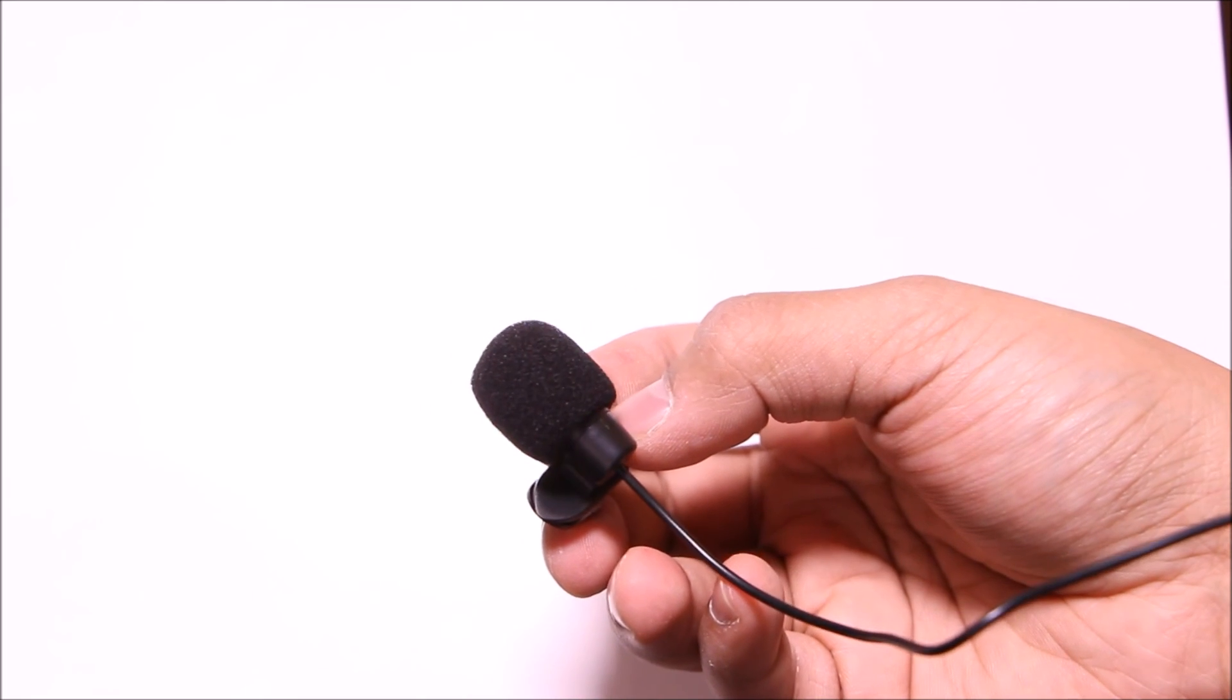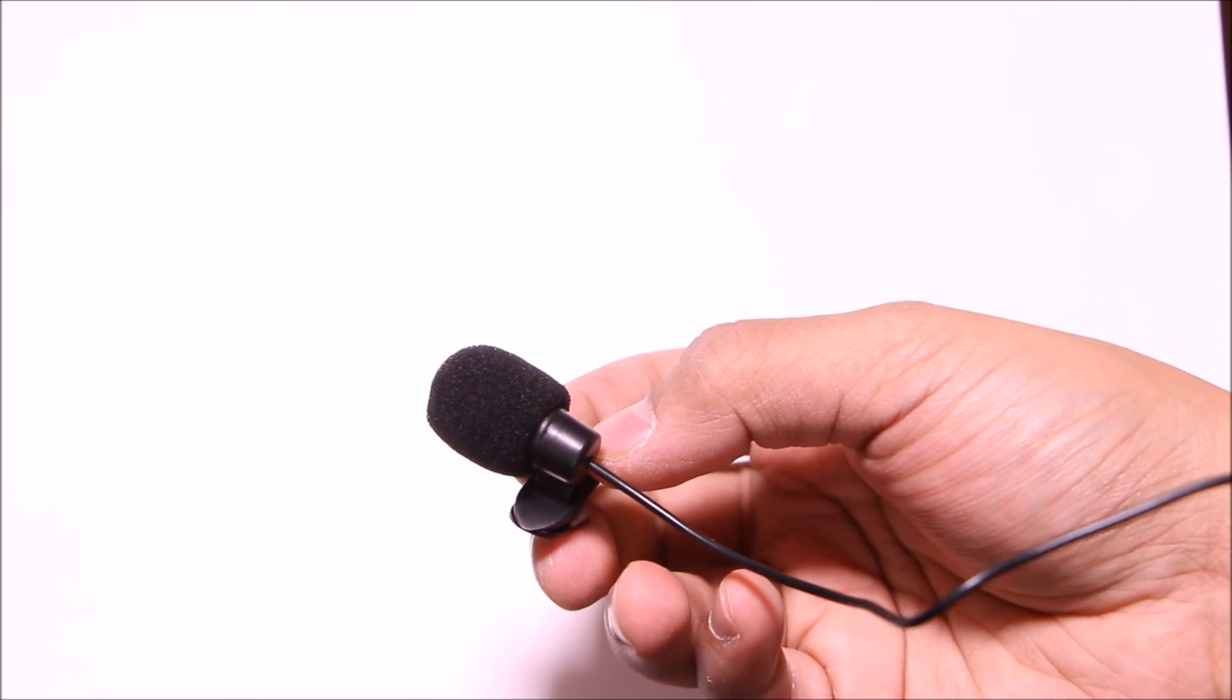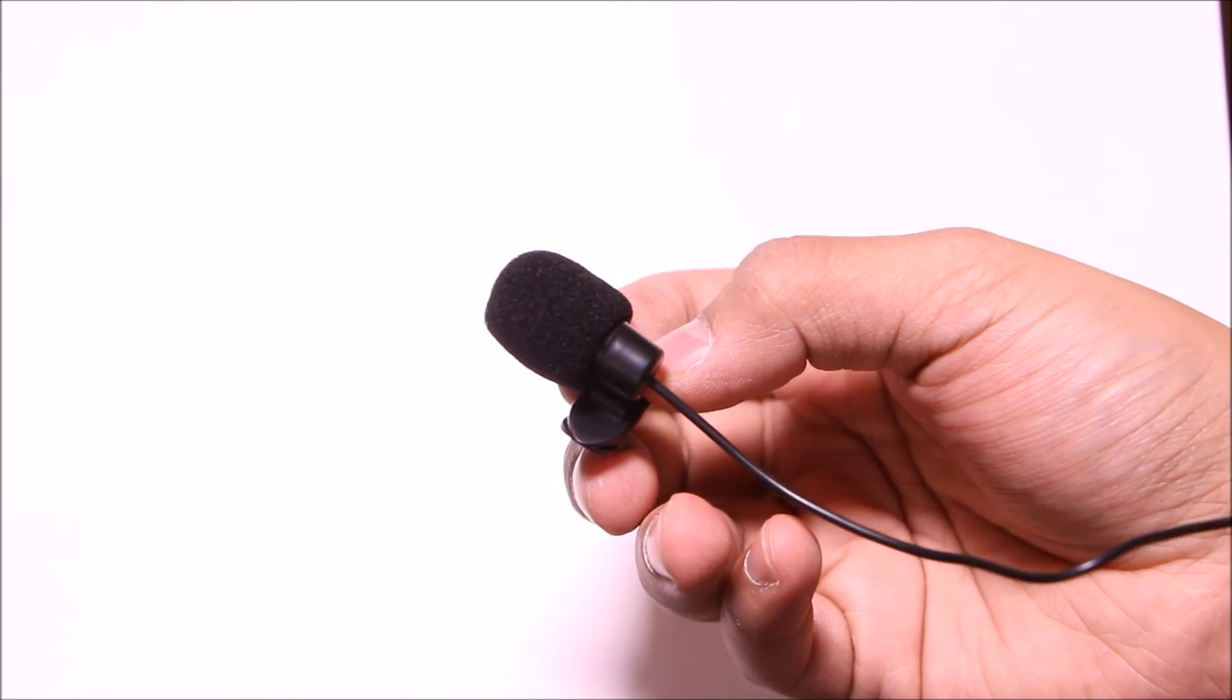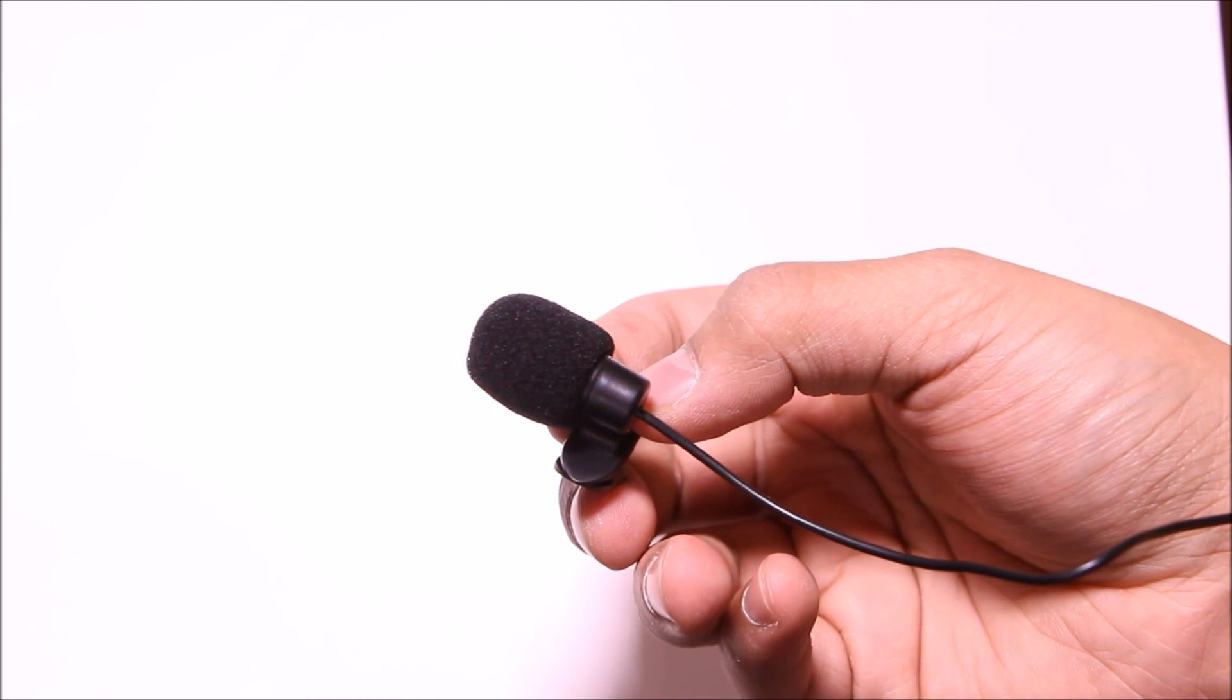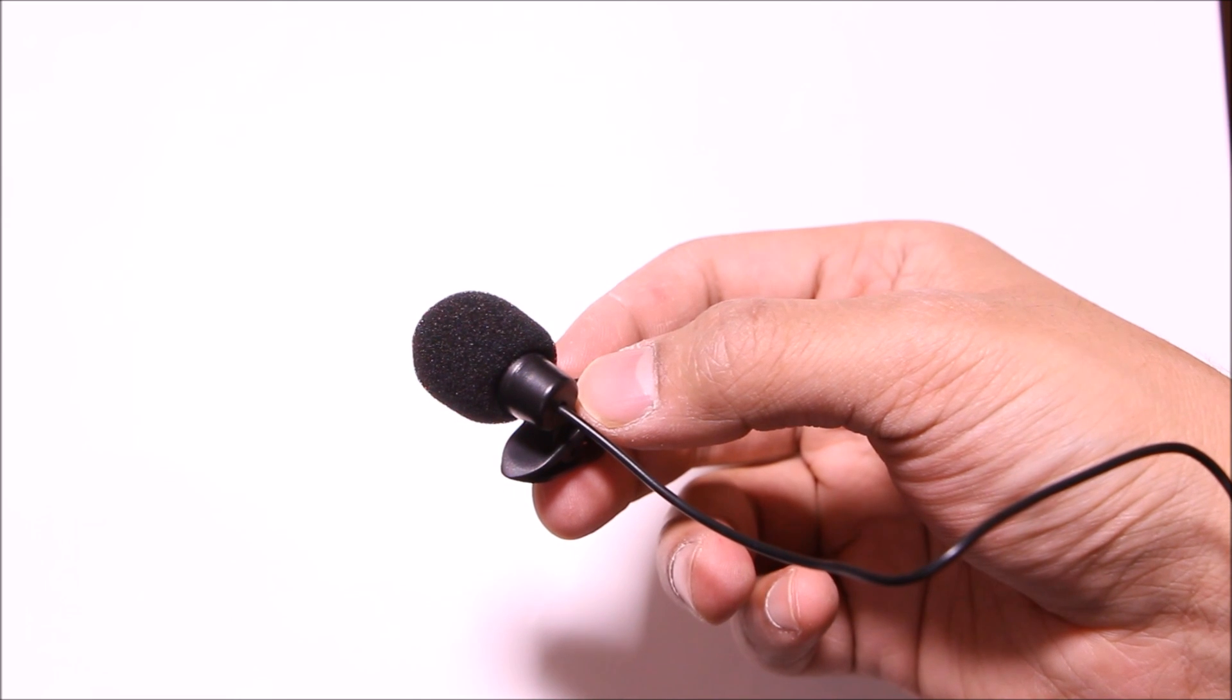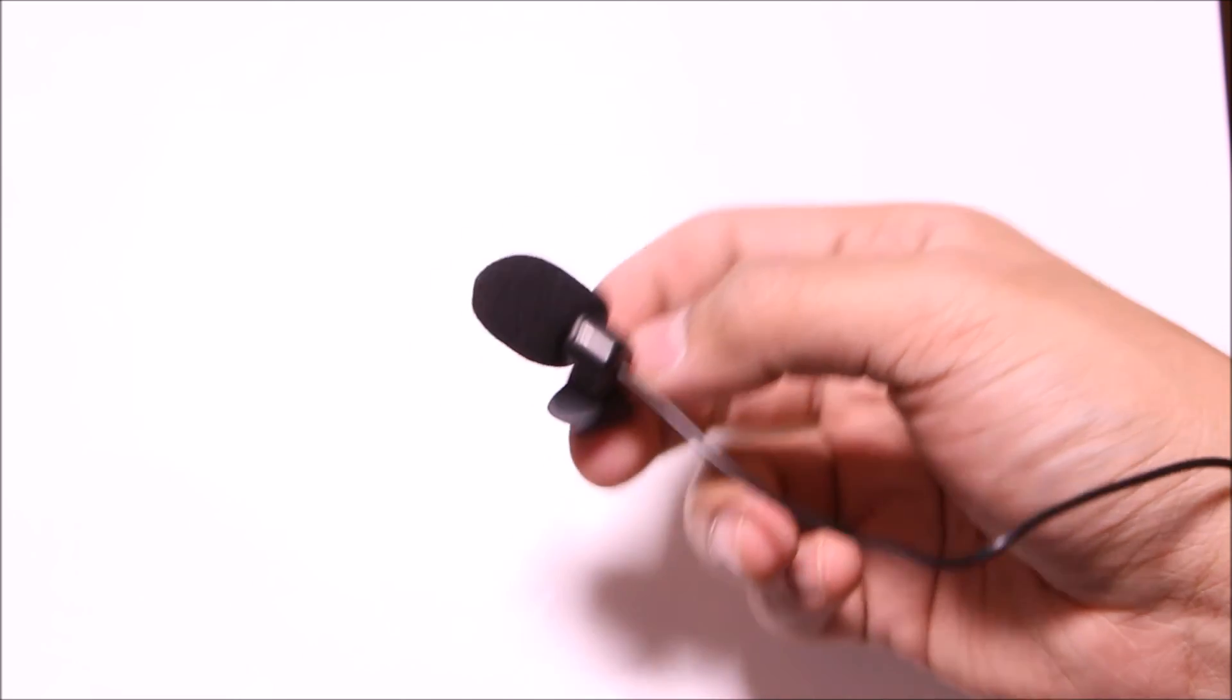I hope this makes it easy for you to decide. Again, remember these will not work with a smartphone. Thank you for watching.